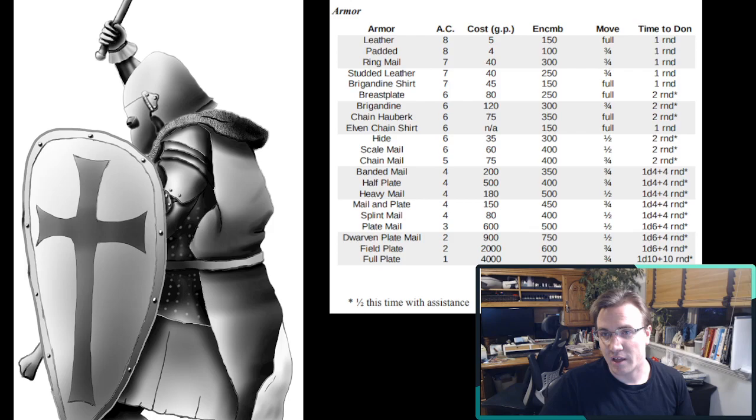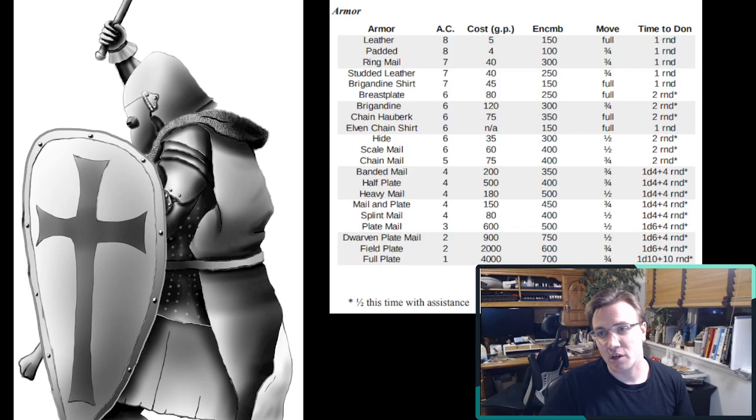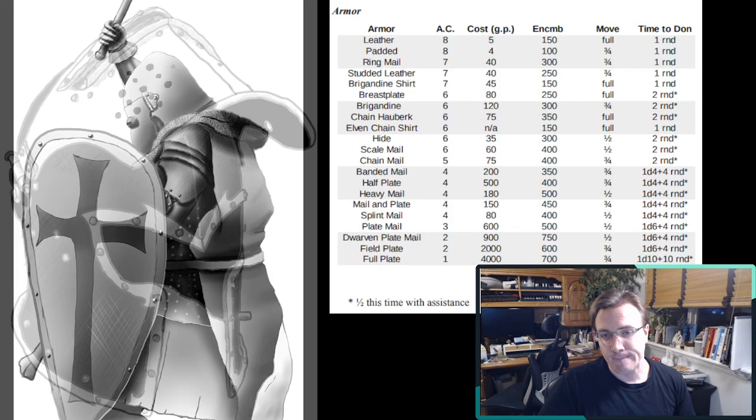All of that, I like the Book of Seaward version, has all of that in one big table, plus a bunch of extra armor types. And so you've got the armor class, you've got the cost, you've got the encumbrance, you've got the movement change, and the time to don the armor all in one big table.